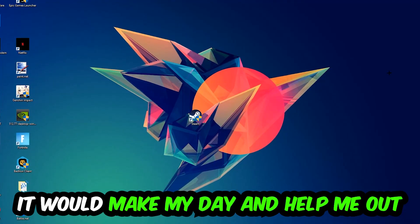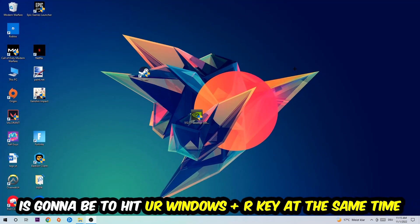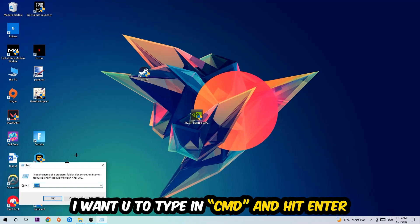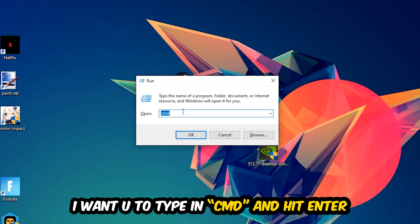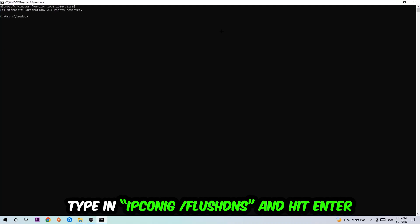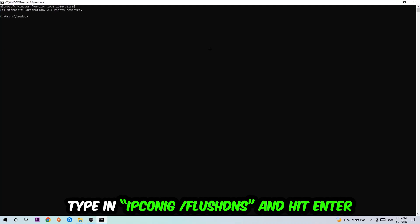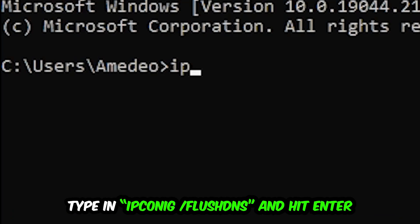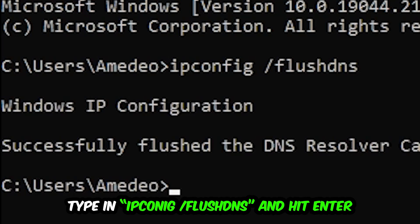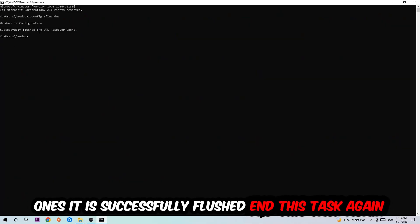So the first step I would recommend for everybody is to hit your Windows and R key at the same time. This tab will pop up. I want you to type in CMD. You're going to hit Enter or OK. This tab will pop up and I want you to type in ipconfig space /flushdns and hit Enter. Once it is successfully flushed, as you can see, you should be able to end this task.